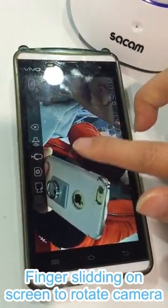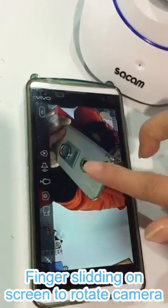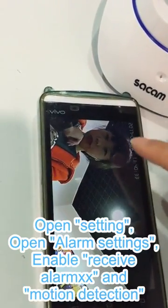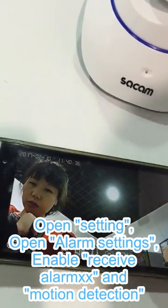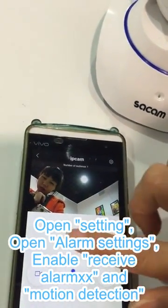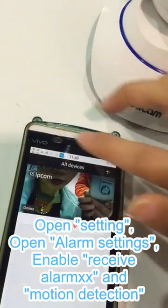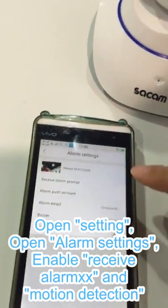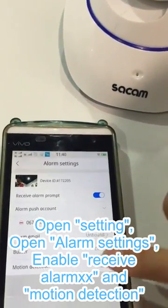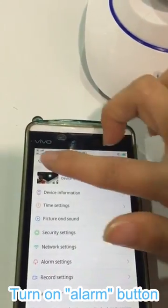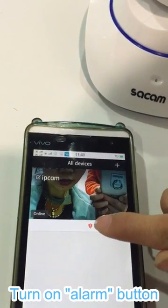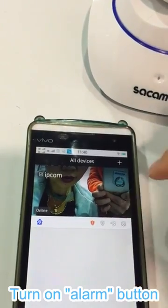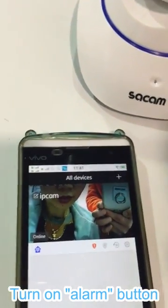If we put our finger like this, we can see the camera will rotate. If you need to get alarms, open Settings, then Alarm Setting. Enable 'Receive Alarm' and enable 'Motion Detection'. You must click here until you see it is ON — now alarm is on and you can receive alarms.